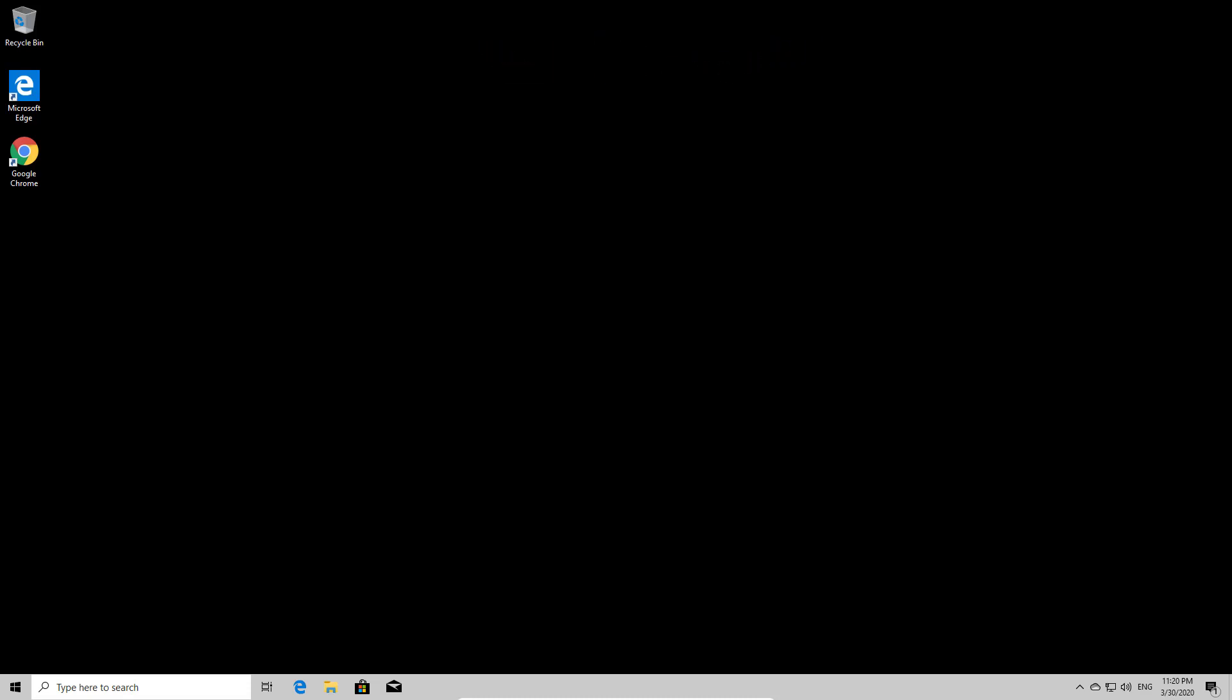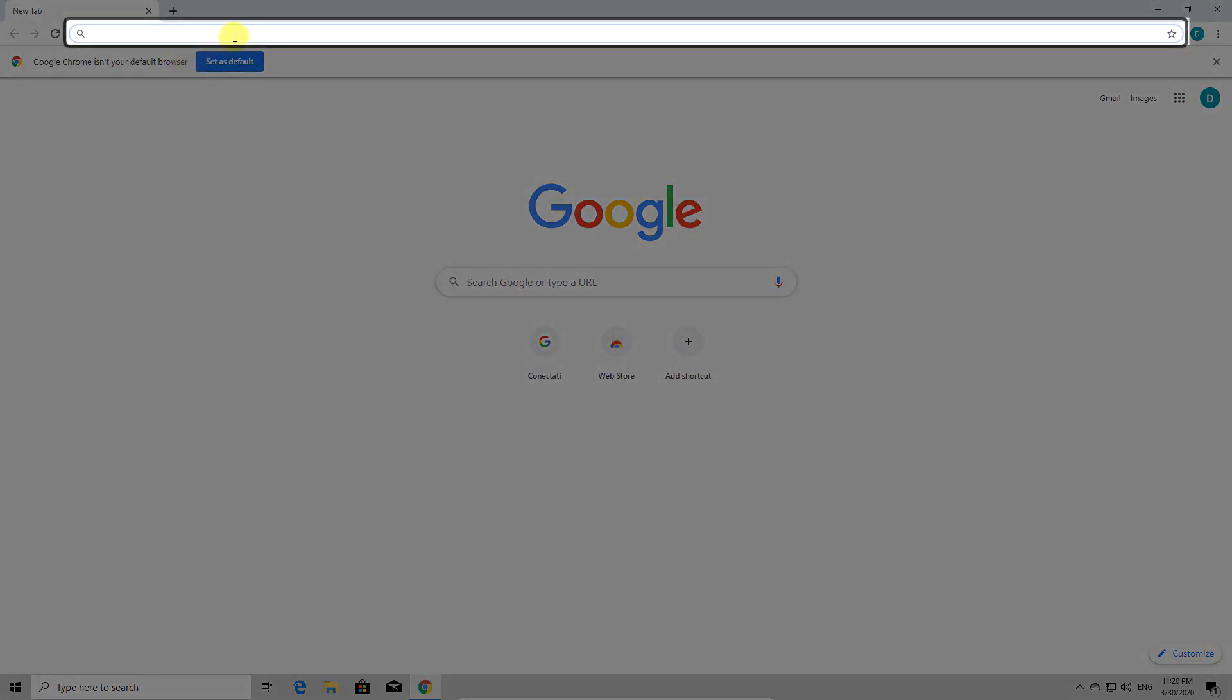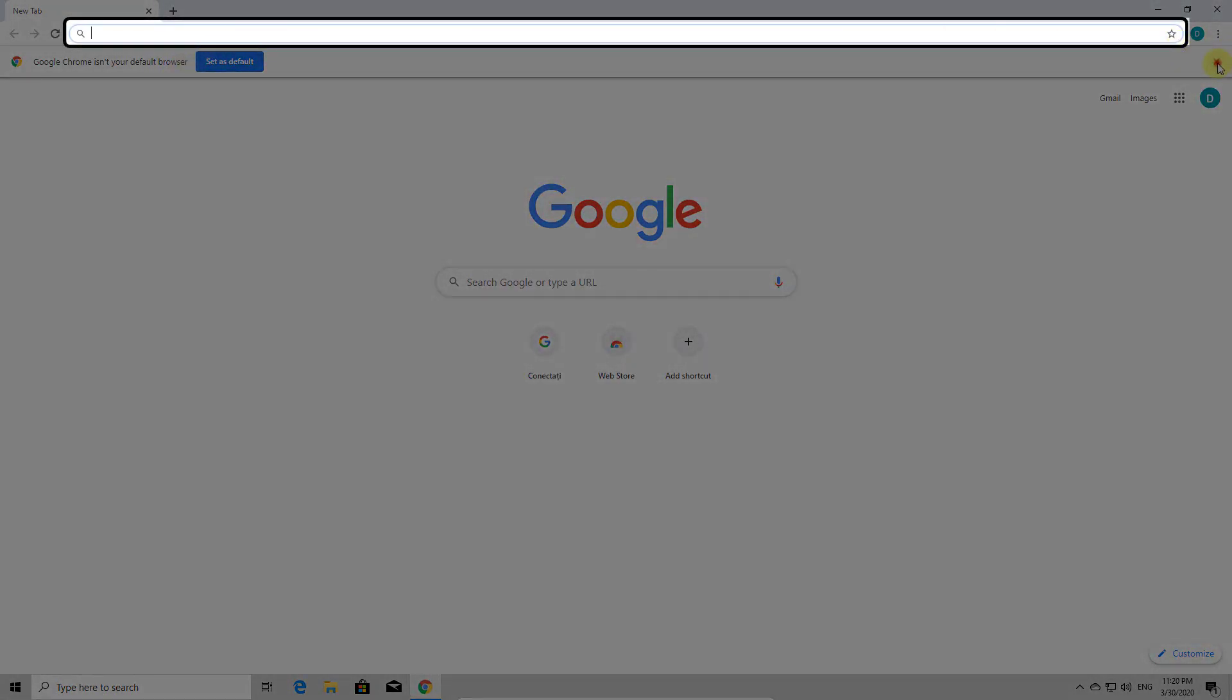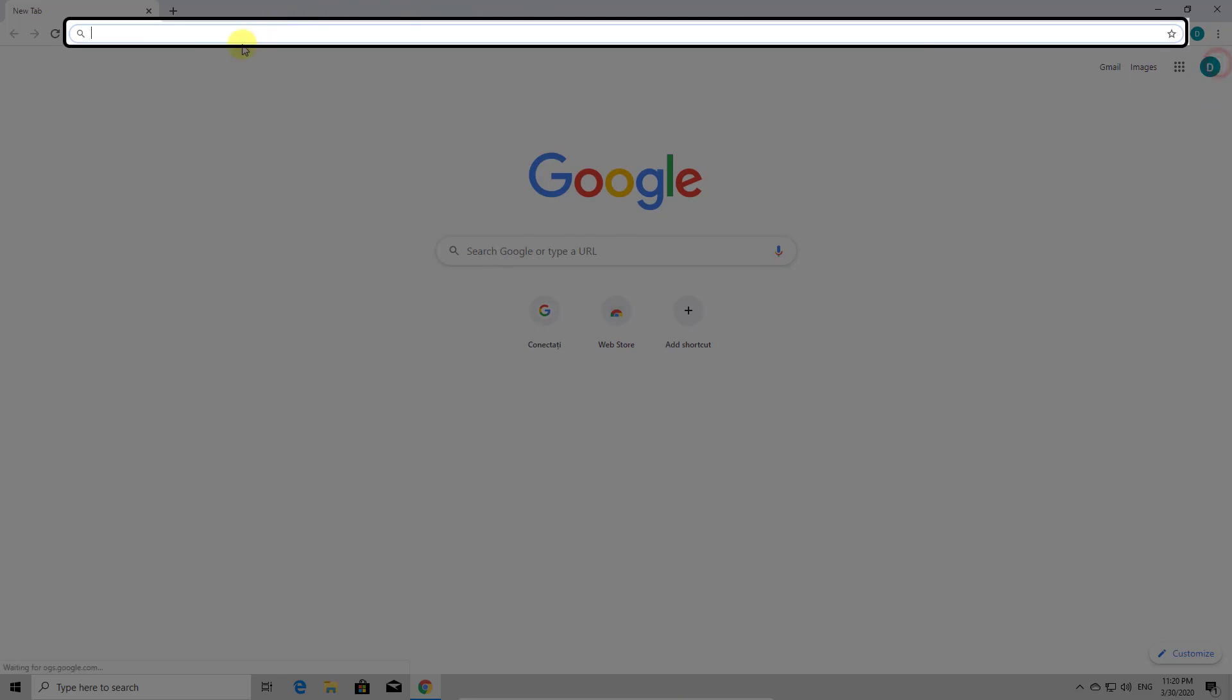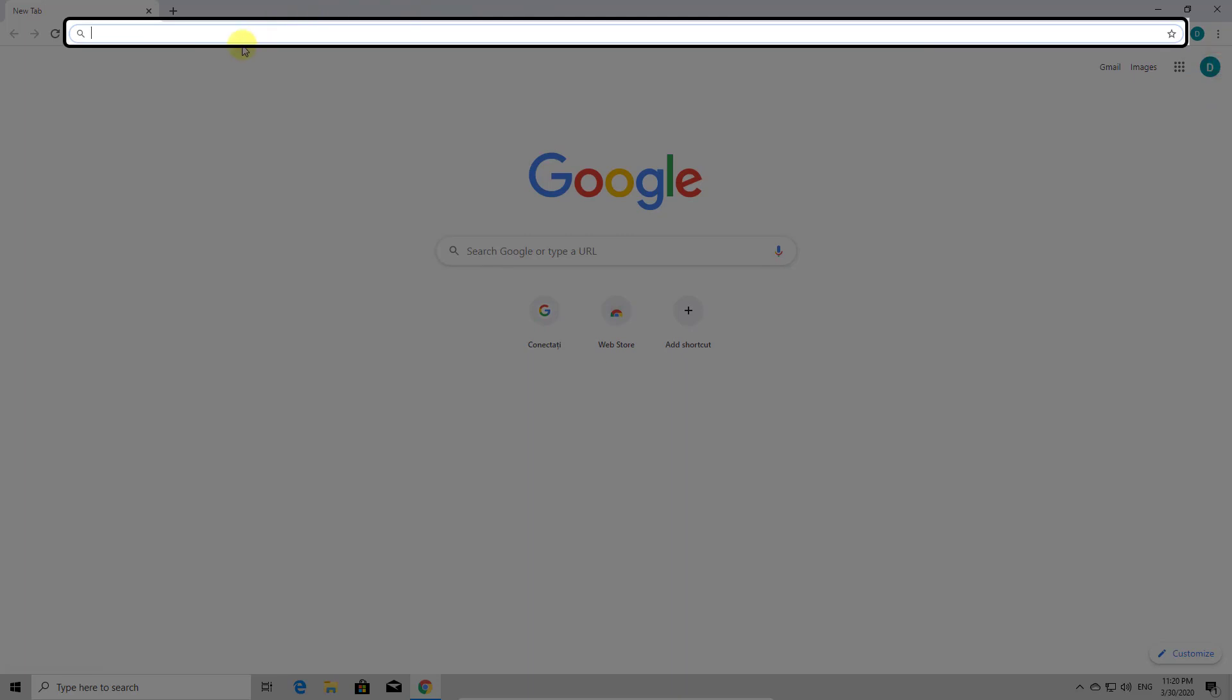So first, let's see how to install Zoom on Windows. For you to install Zoom on Windows on laptop or PC, you will need to open your preferred browser. Open the browser by double-clicking the icon. Now on the search bar, write Zoom.us.